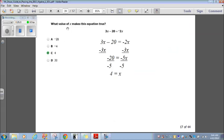What value of x makes this equation true? 3x minus 20 equals negative 2x. Subtract 3x from both sides: negative 20 equals negative 5x, because negative 2x minus 3x is negative 5x. Divide both sides by negative 5: x equals positive 4. That's choice C. Easy.